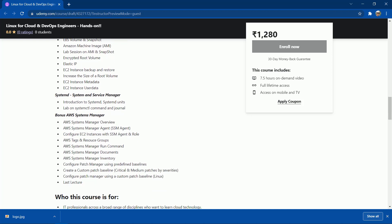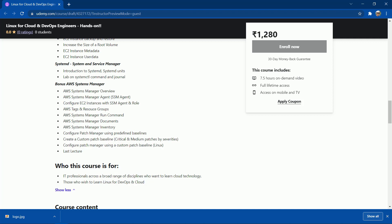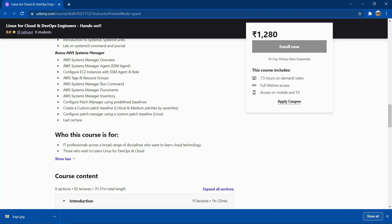The next important topic is systemd — the system and service manager. I've also included a bonus topic: AWS Systems Manager. We'll understand the Systems Manager, the SSM agent, how to configure an EC2 instance using the SSM agent and its role, and how to configure the Patch Manager using predefined or custom patch baselines. This is very useful if you want to do server patching.